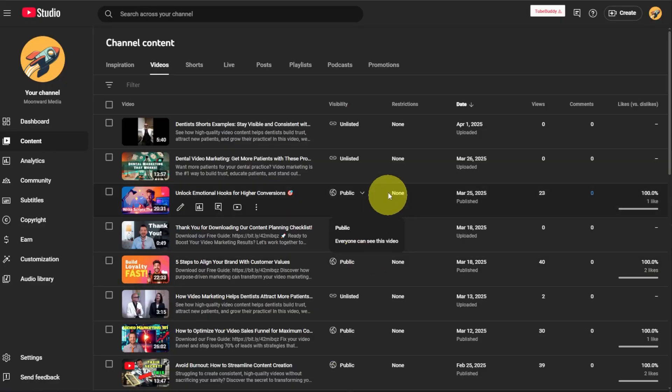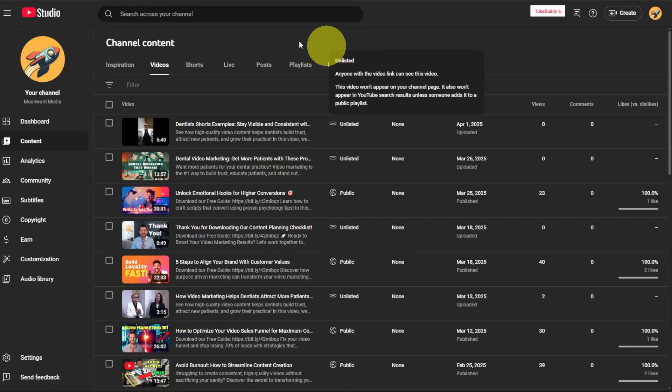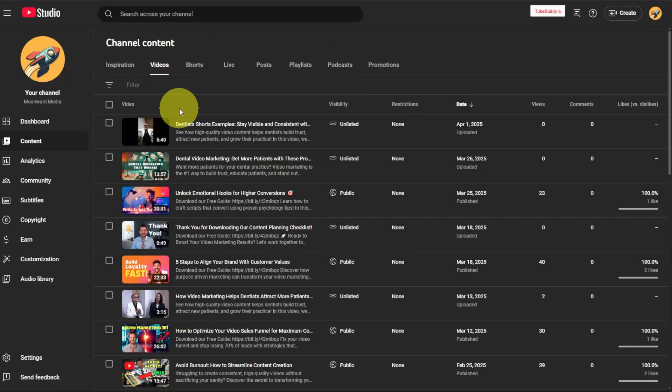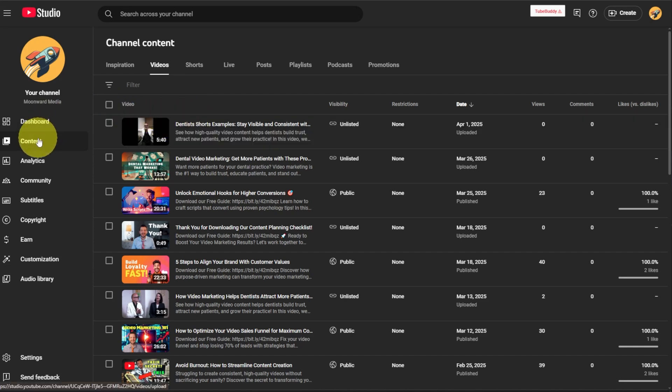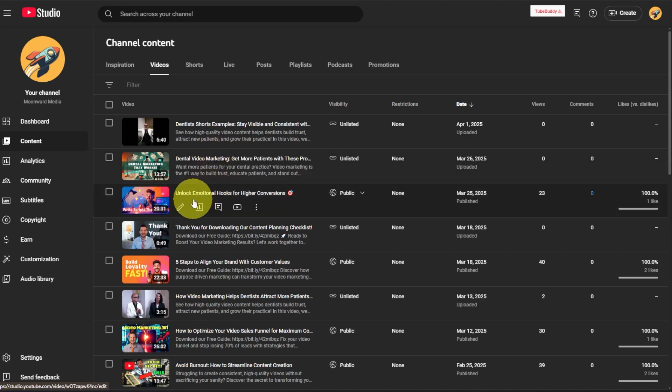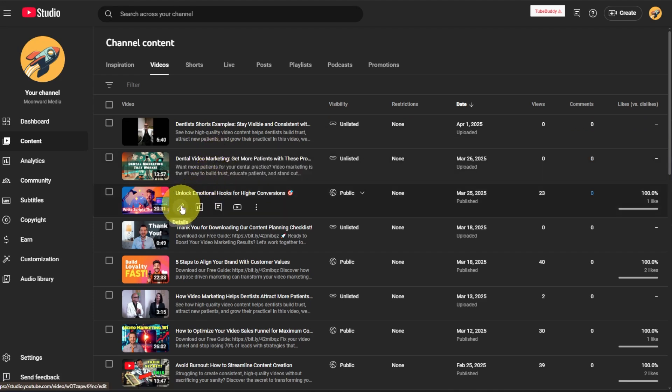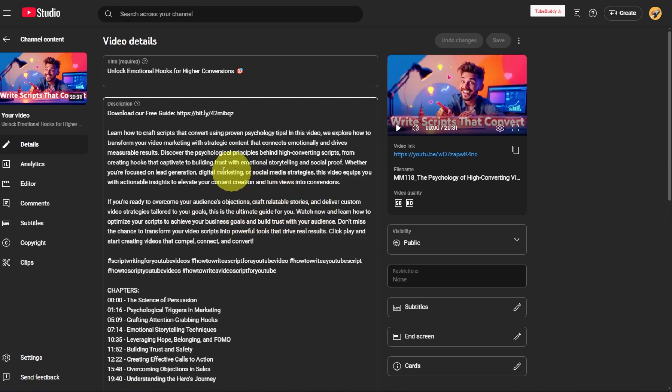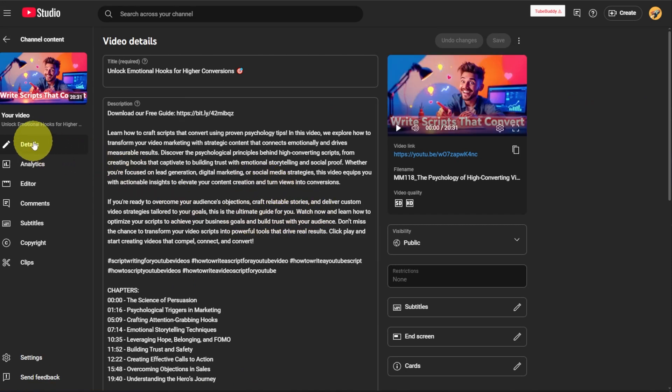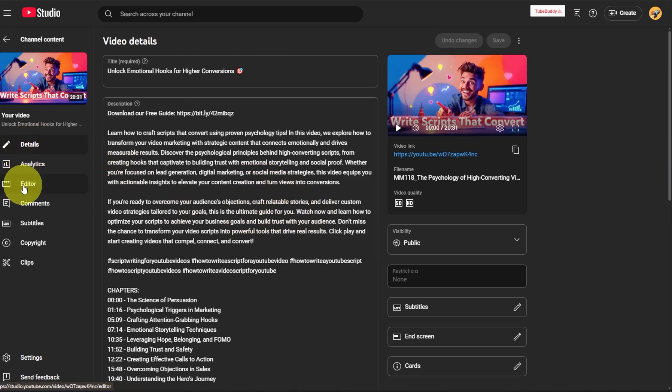First we're going to head over to YouTube Studio on the channel that you're looking to work off of. And you're just going to head over to your content page and select the video that you want to edit. We're just going to click on this one here. And you're going to go over onto the sidebar and you're going to click on editor.